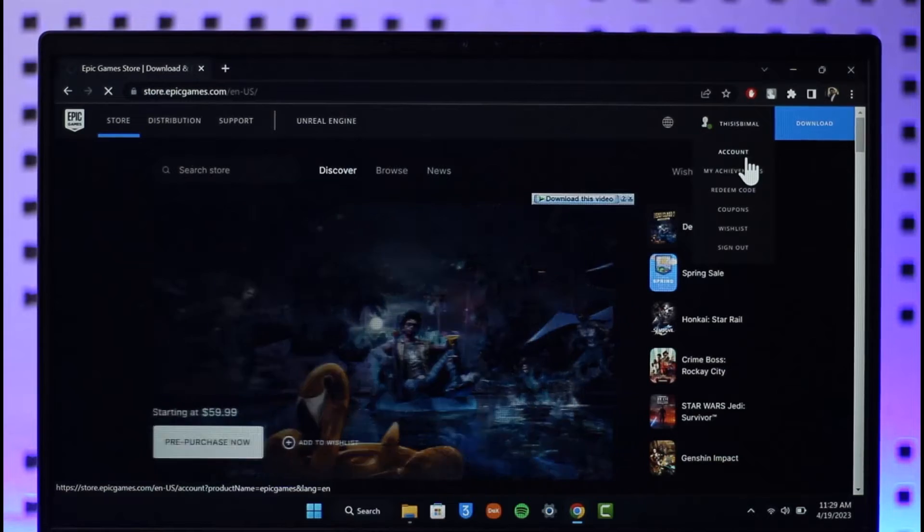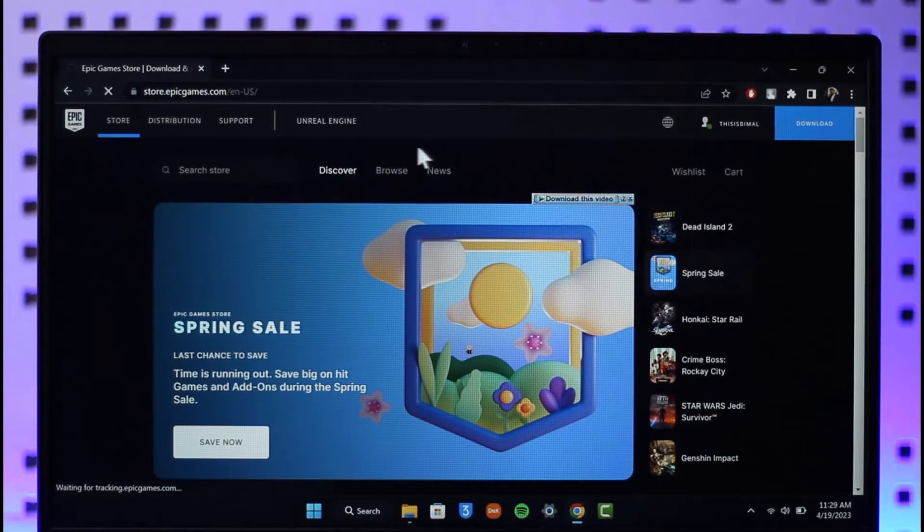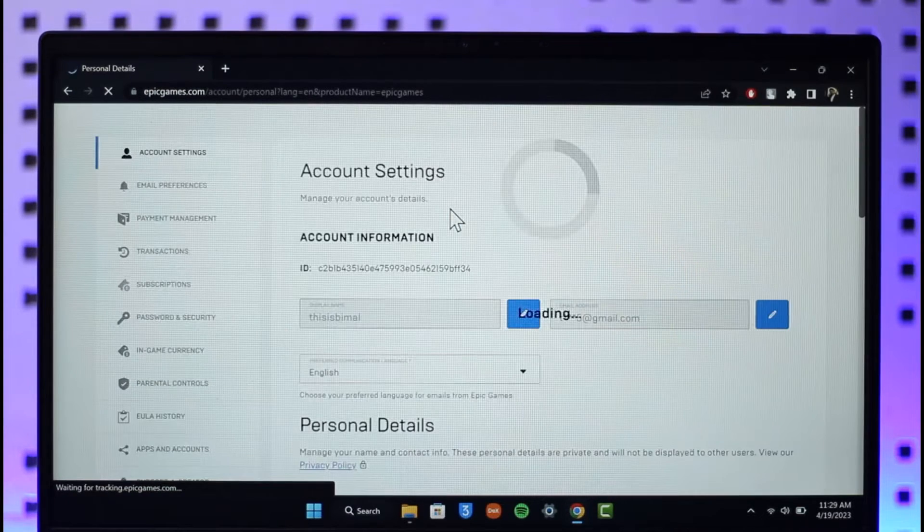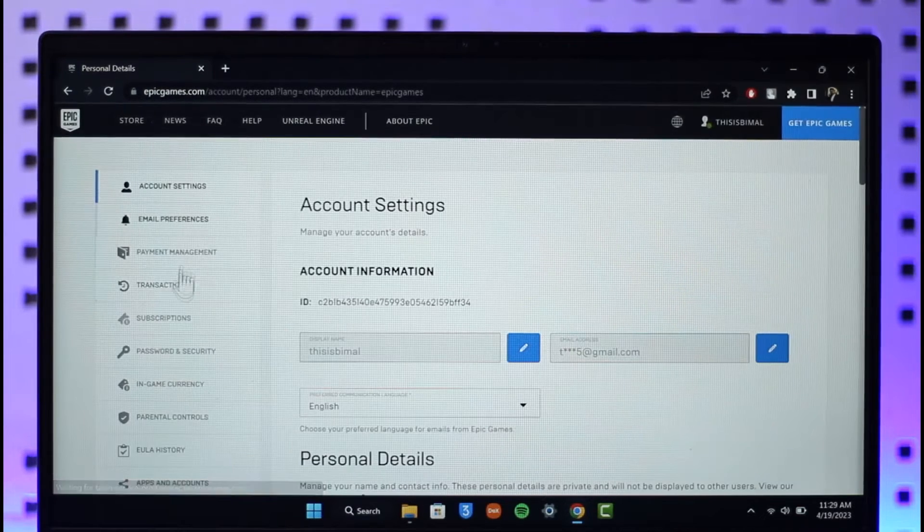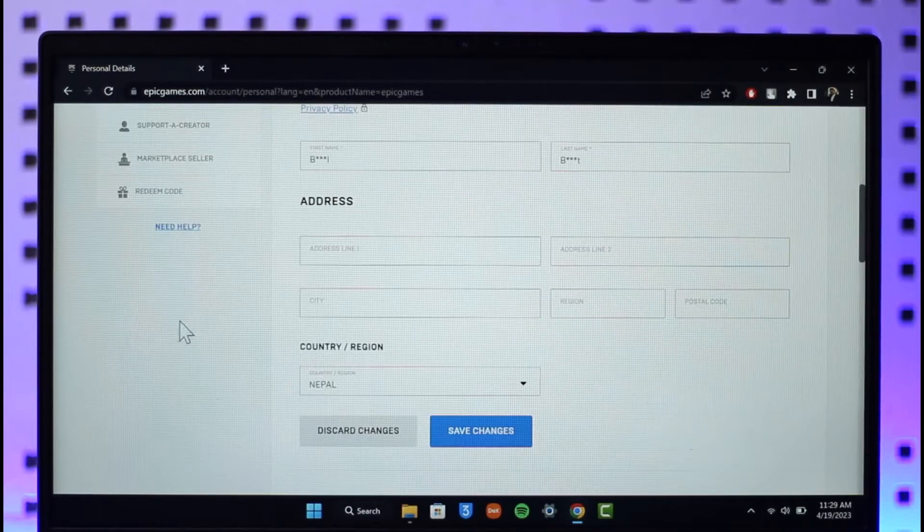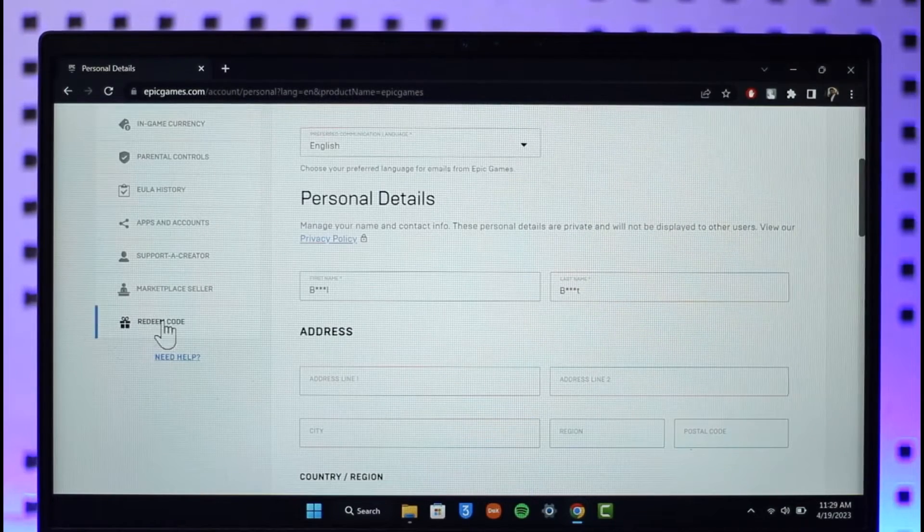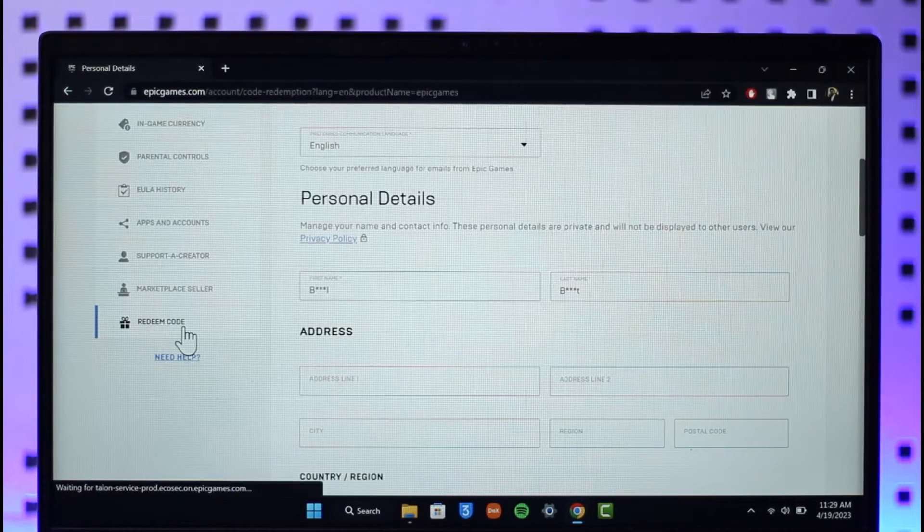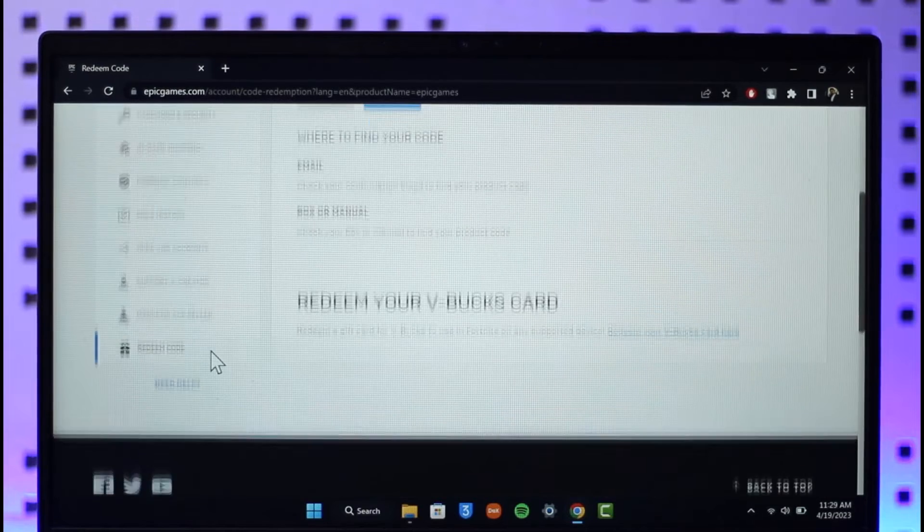Now when you go to the account option, by default it will directly take you to this page where on the left hand side, if you look, you have many options and you just need to scroll down until you get to the section where it says redeem code as you can see over here. Now there are different types of code.